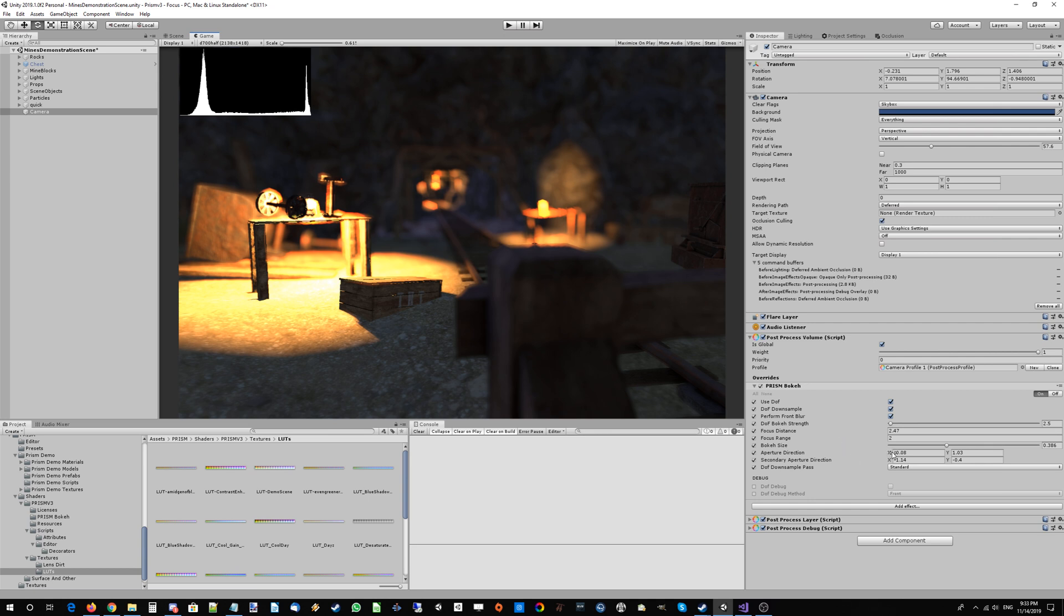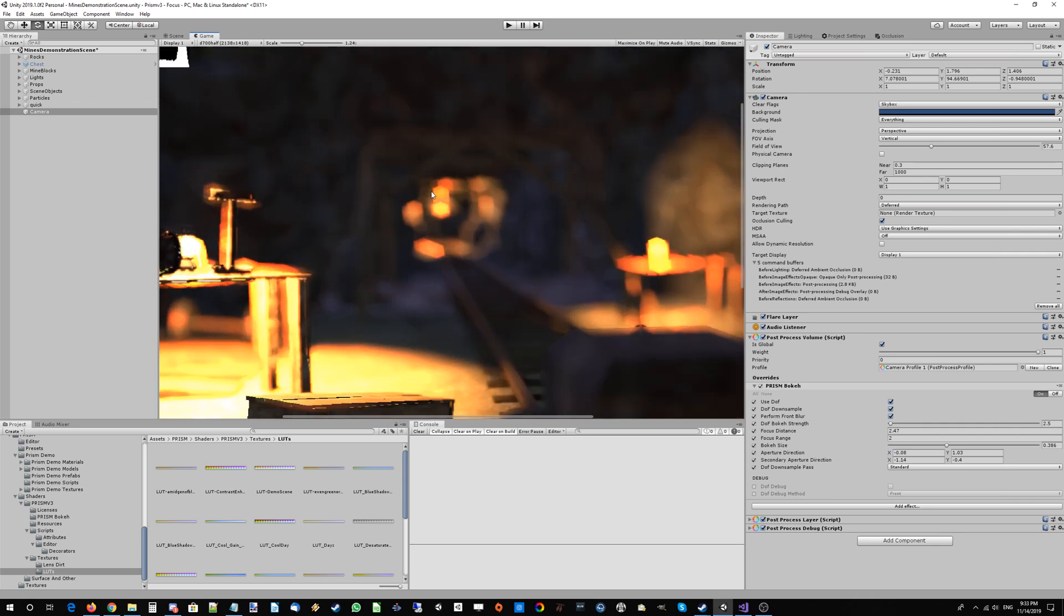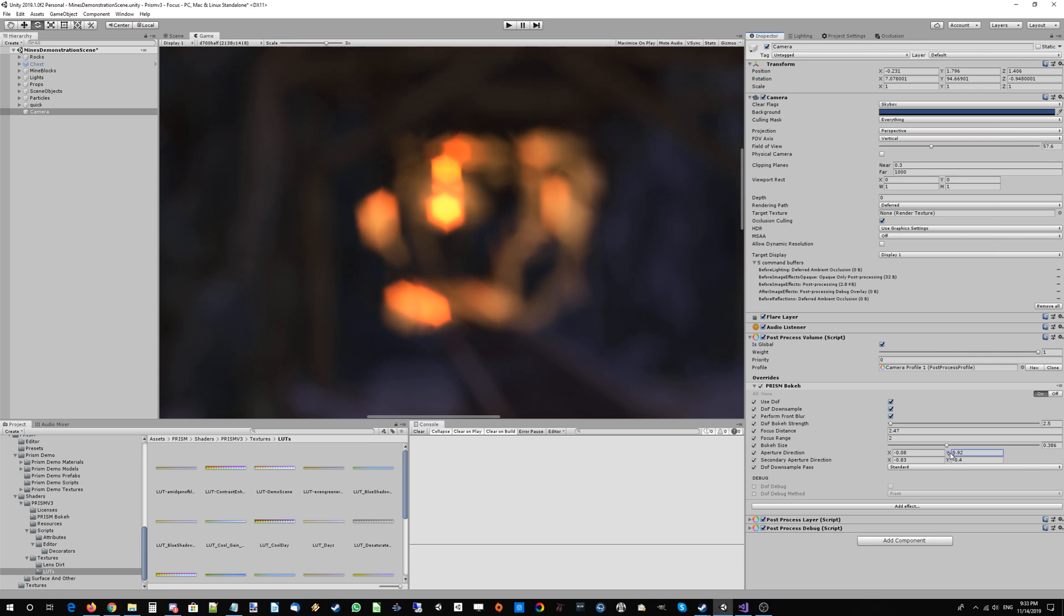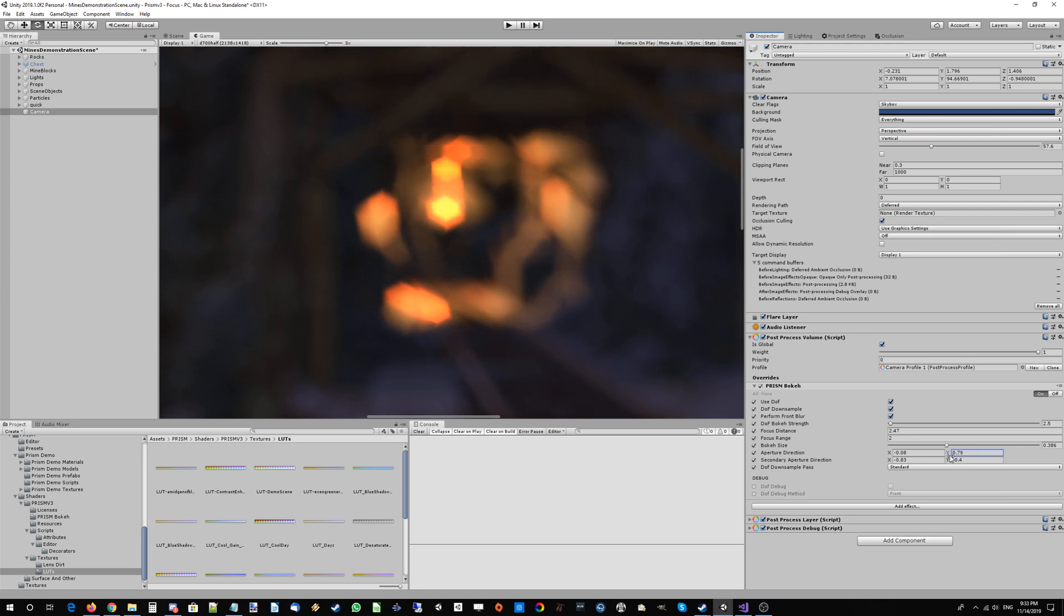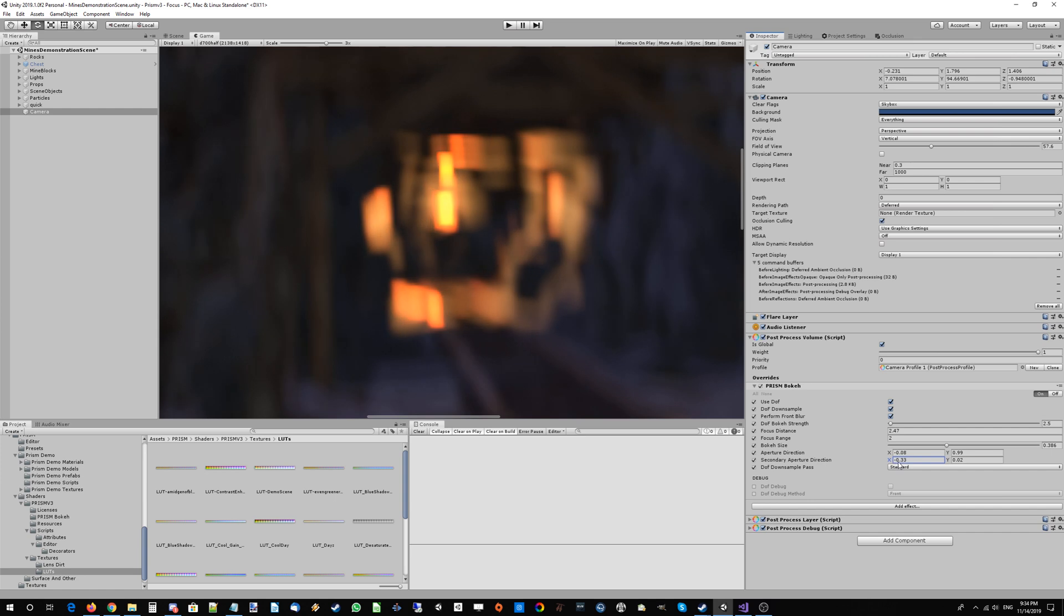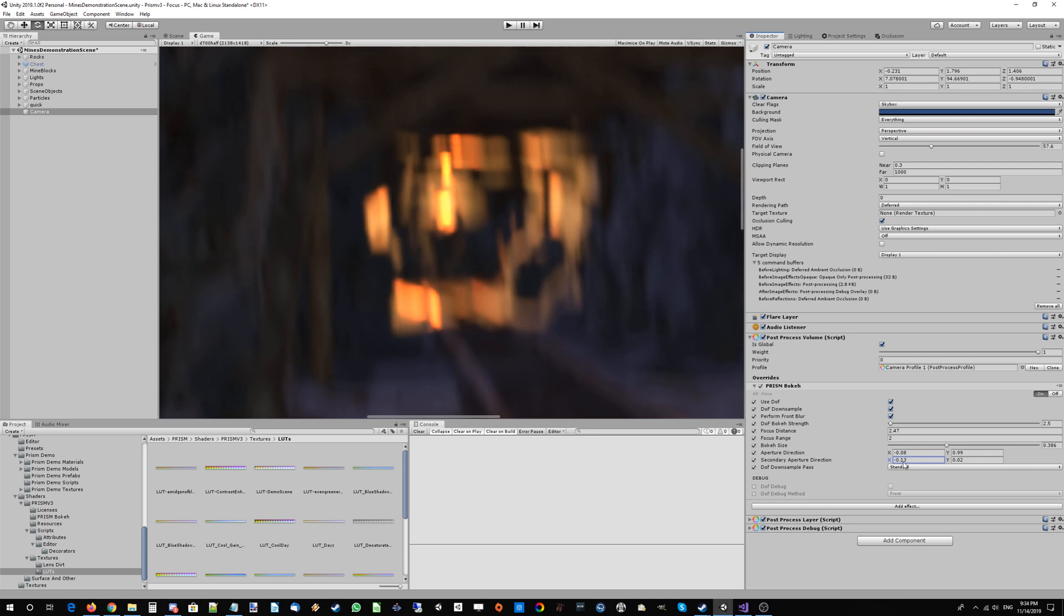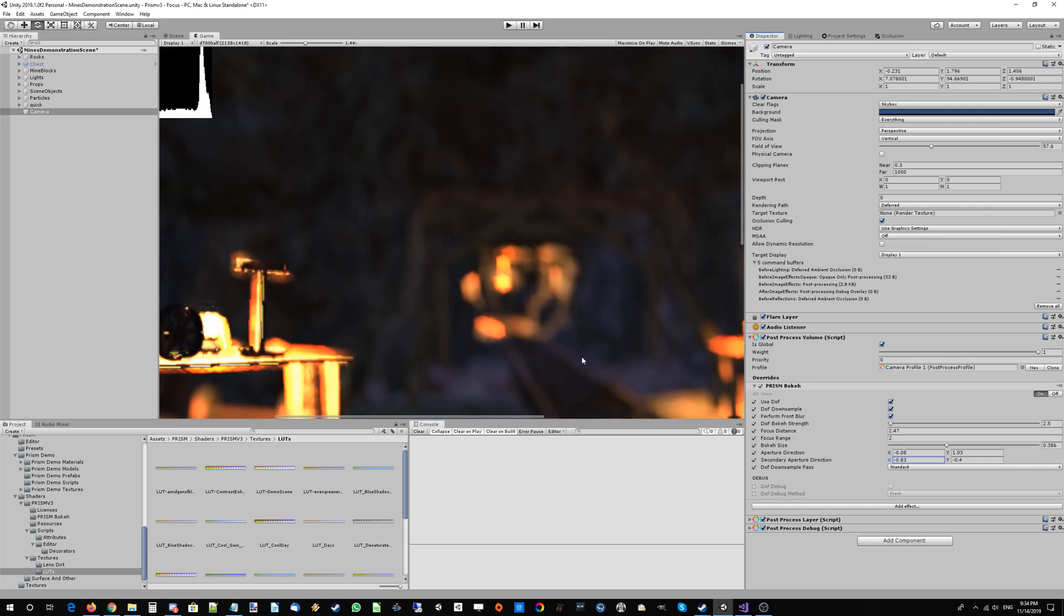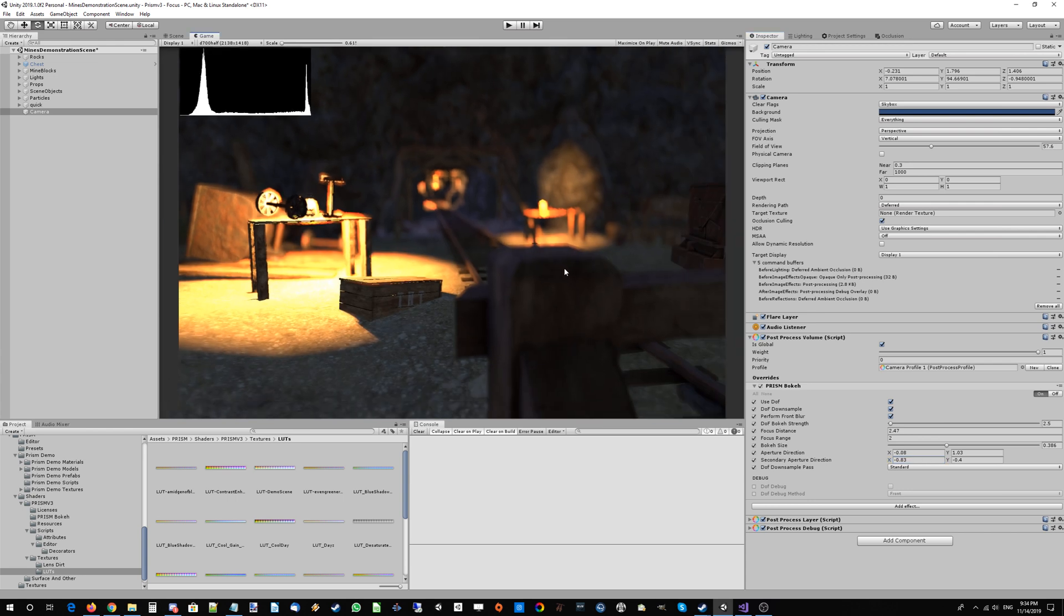Let's move on to the aperture direction, which controls what these bokeh balls look like. Right now the bokeh is looking like a hexagon or octagon. That's what Prism's bokeh is designed to do. You can change this around—you can get diamond bokeh, square bokeh, or even weird vertical bokeh. But the default values work pretty well, so we'll revert back to the default settings.